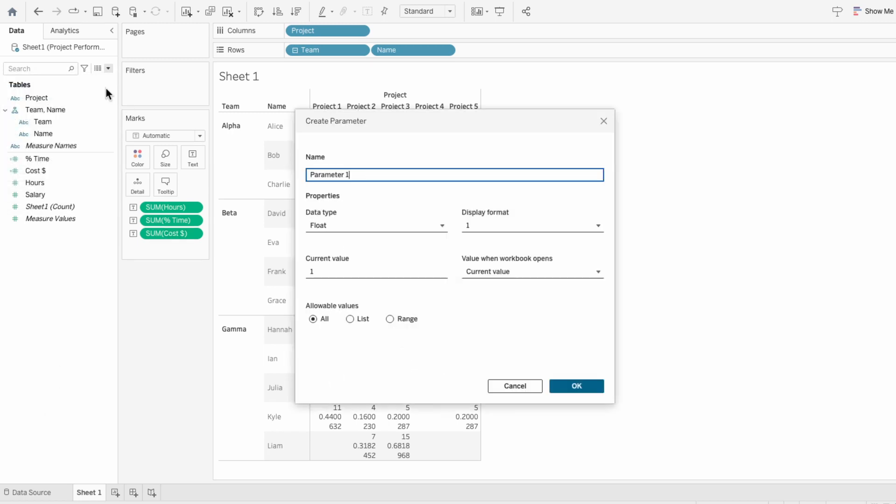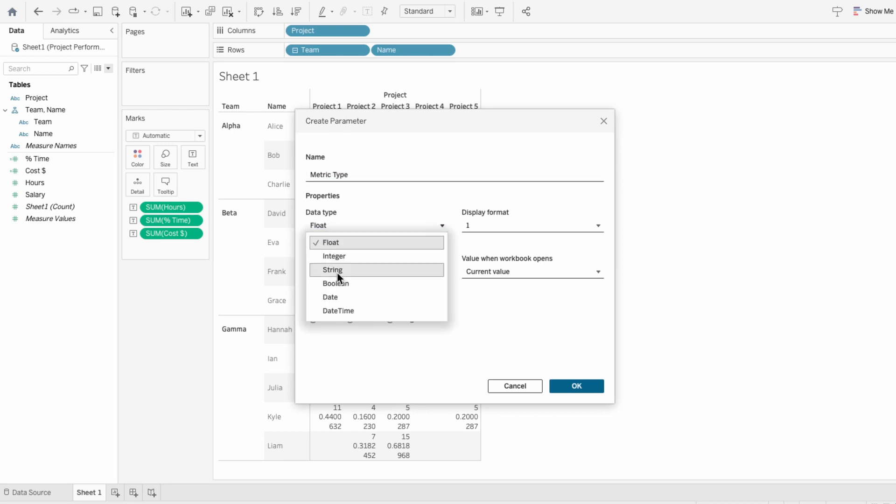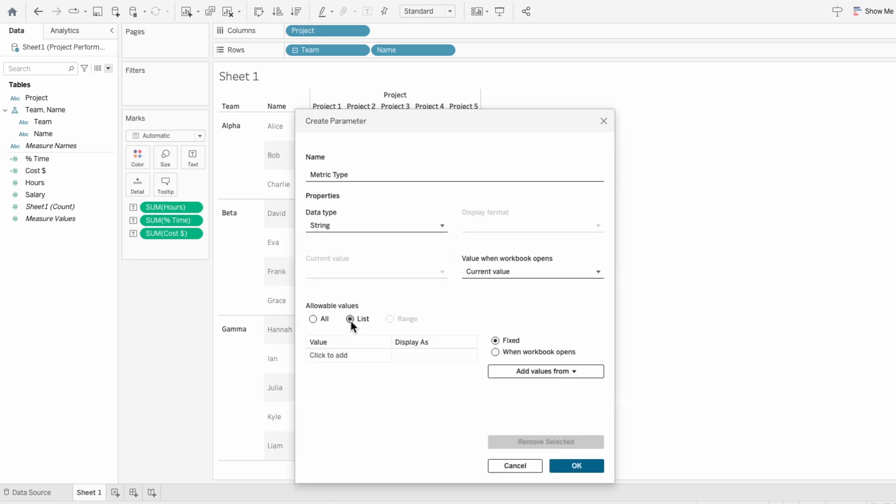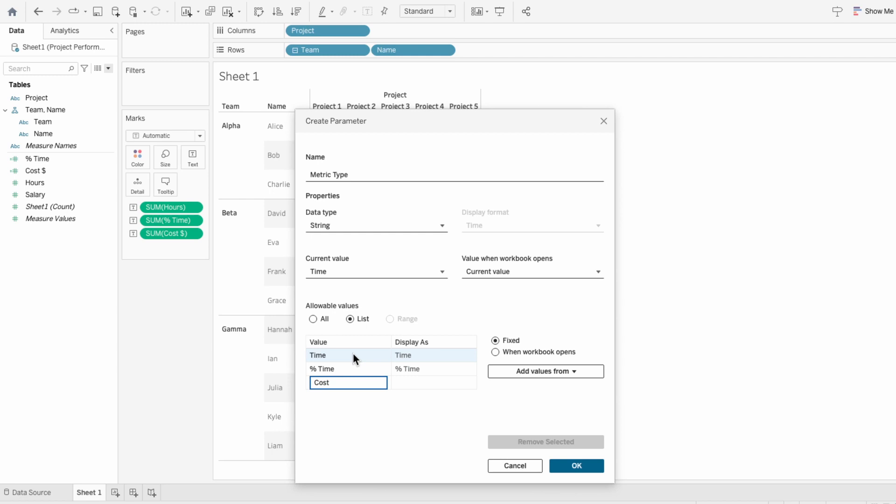First, create a parameter called metric type. Change the data type to a string, and in the allowable values, create a list of all the metrics you want to include. For this, I'll include time, percent of time, and cost.